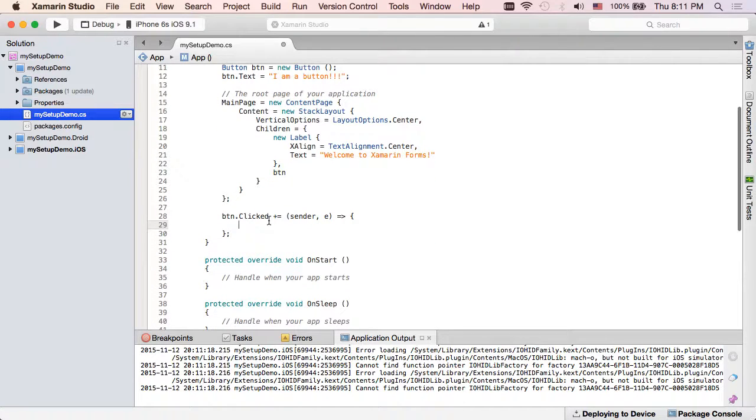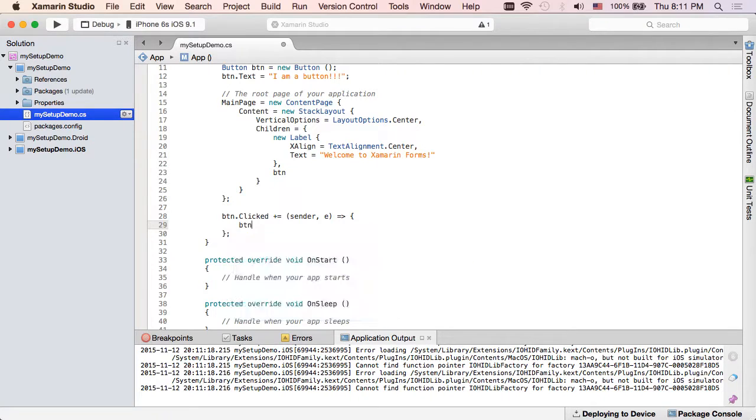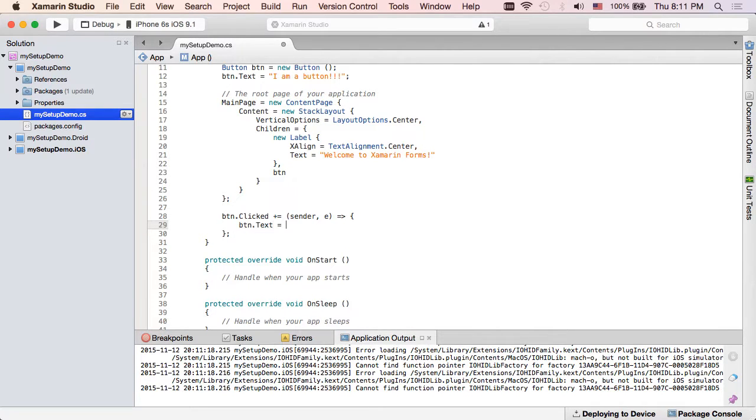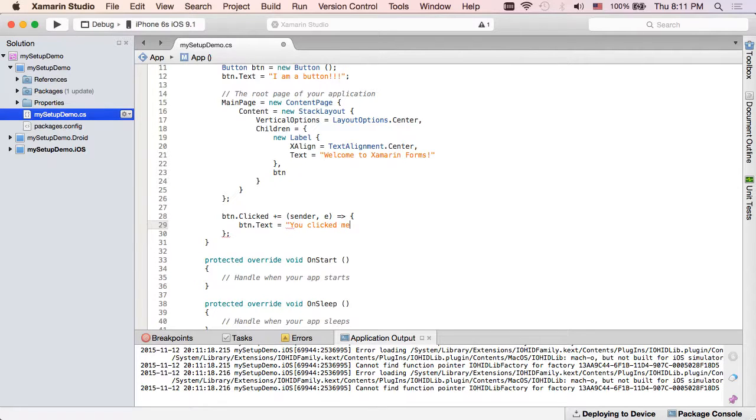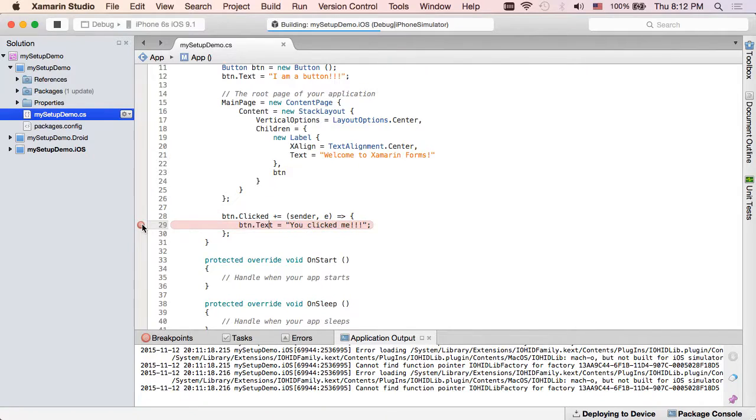And here all I'm going to do is just change the text of the button itself just so we know it's working. Alright, and we'll run again. Of course I need that breakpoint if that's what I'm testing.